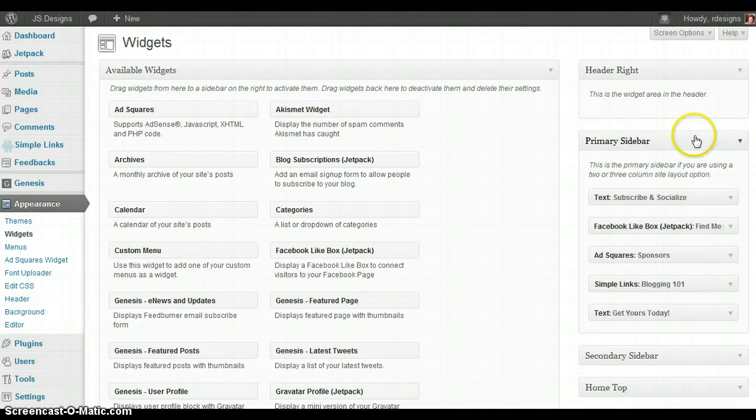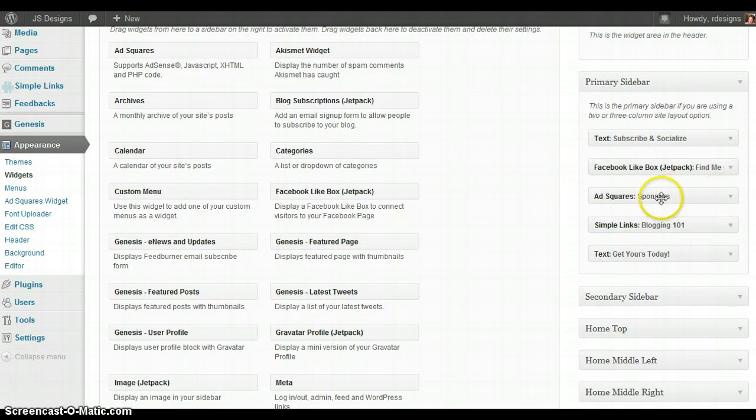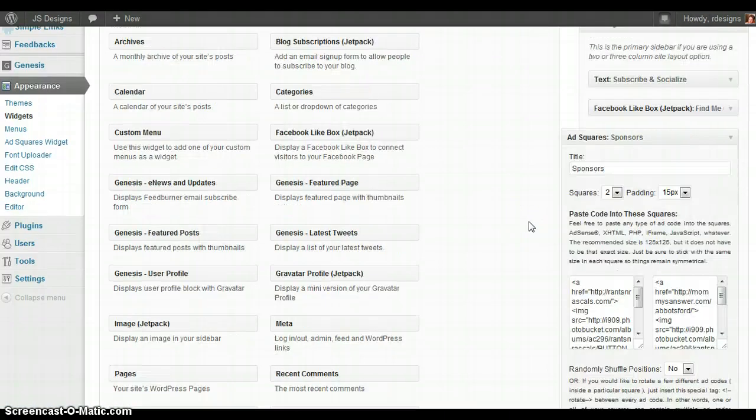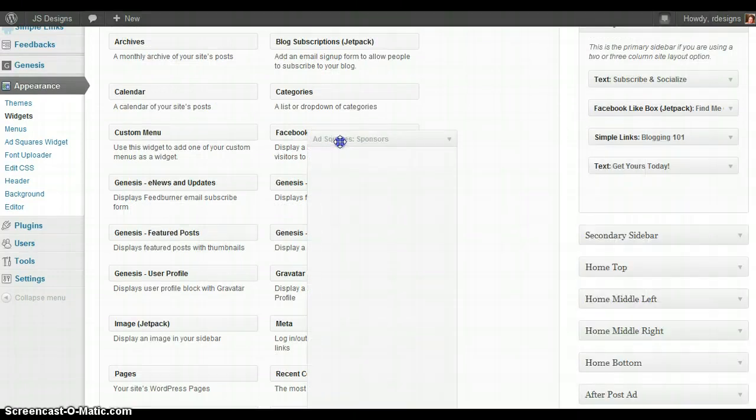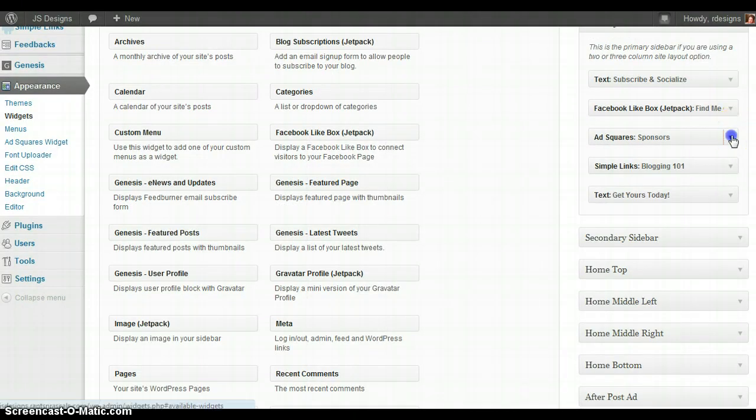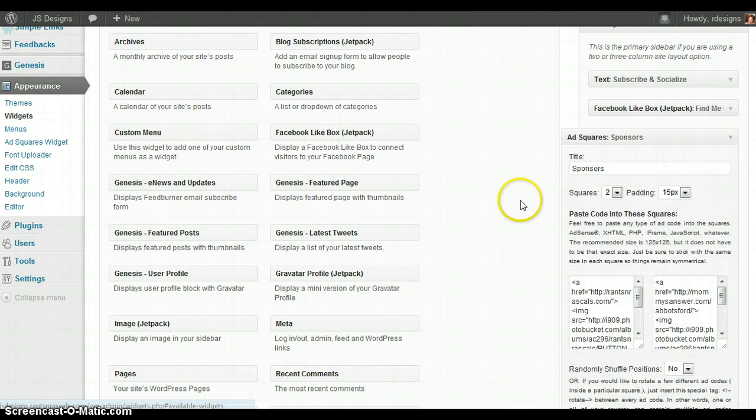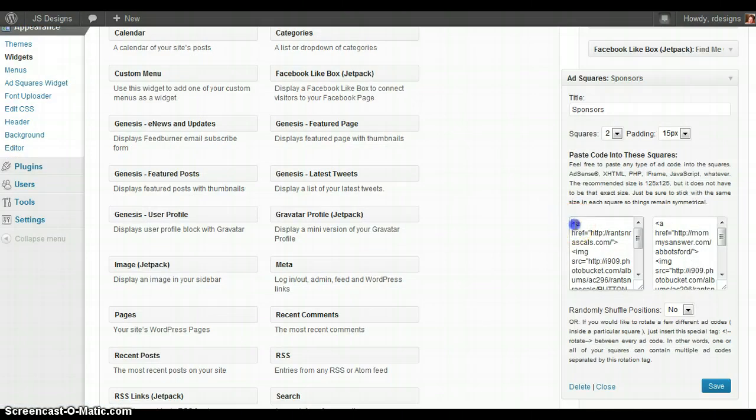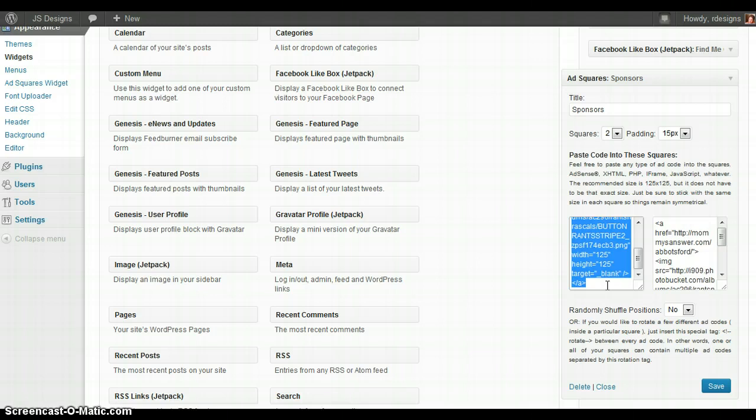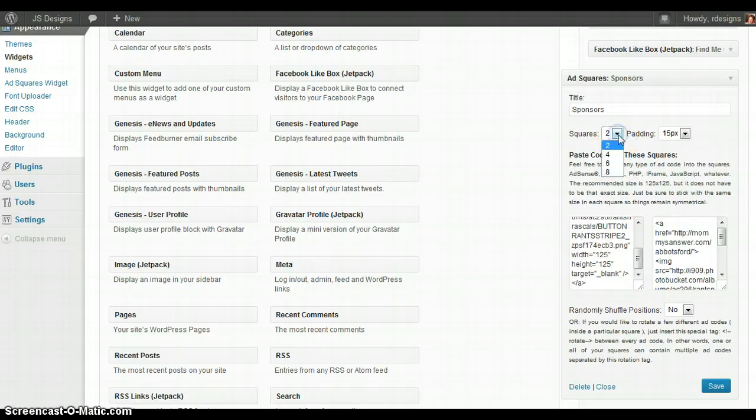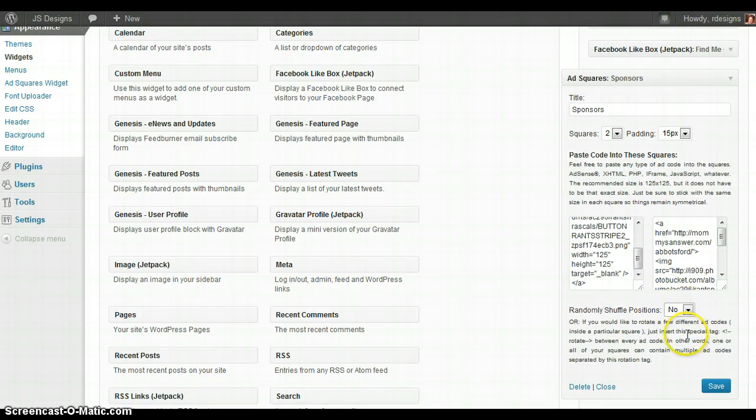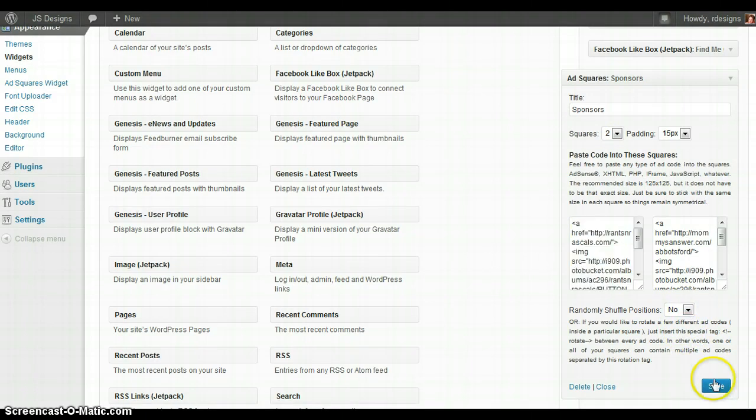So I'm going to open up the primary sidebar here. As you can see, I already have an ad squares widget added. You can take it out or you can put it back in. You would open it up and place in here your code for your advertising. Most people know what these codes are - they're button codes. You can have up to eight ad codes at a time. Right now I'm just using two. You can randomly shuffle them or select yes or no. I have it set to no. Then you just save, and you can leave the padding the way it is.